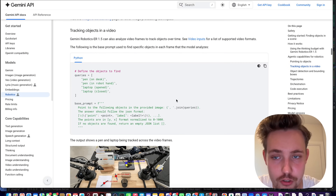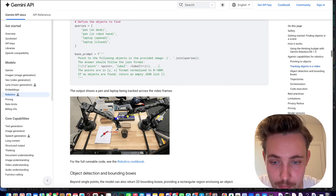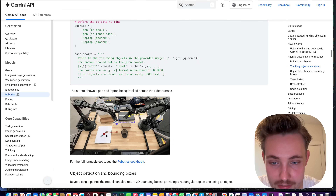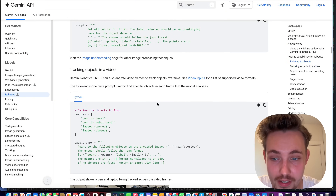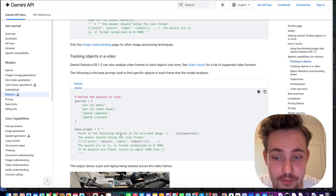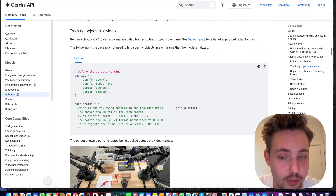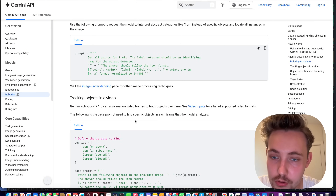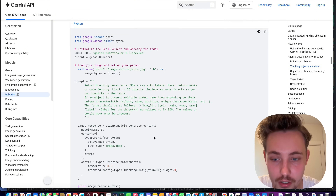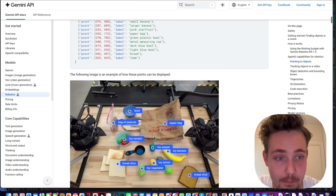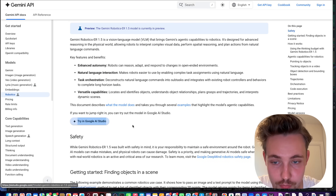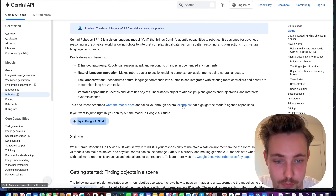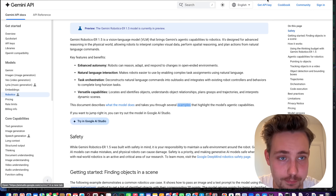Here we have an example of tracking objects in a video — a pen on a desk — and it tracks the points while the robot is moving it around. We just need to feed in a base prompt and the structured output we want with our points and labels. We can probably get it to return a confidence score as well. You can also try it in Google AI Studio and look at the different examples they have.